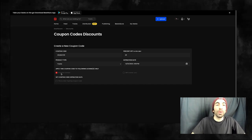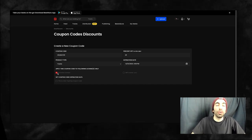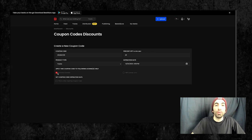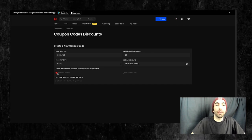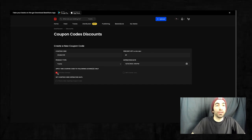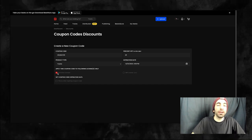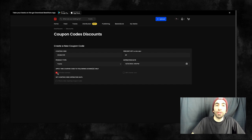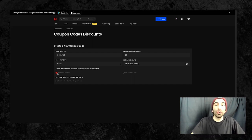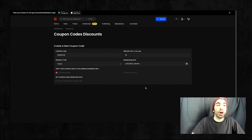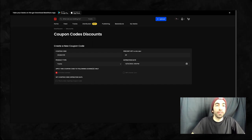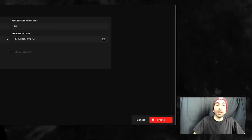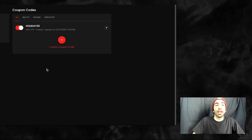Next, you can choose which licenses the coupon applies to. So if you only want to offer a discount for certain license, you can specify that here. Otherwise, just leave this as is and the coupon will work for all of your licenses. Now all we have to do is hit create.